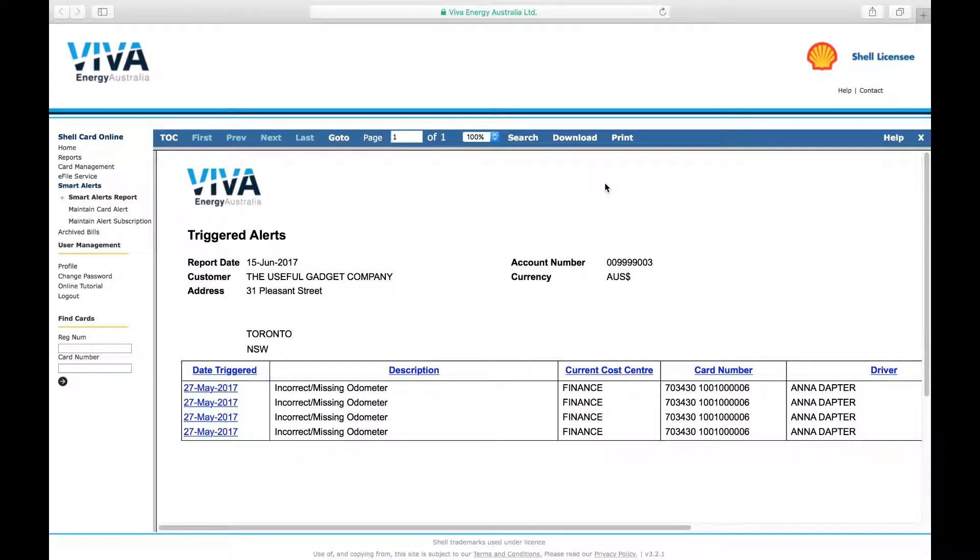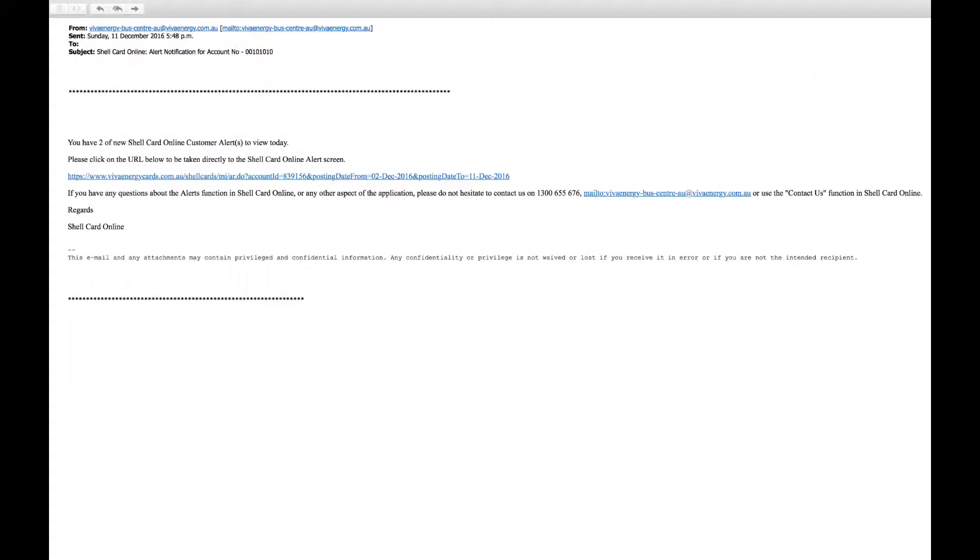But these benefits rely on your employees providing accurate odometer readings every time they refuel. Through ShellCard Online, you can set a smart alert to notify you with an automatic email if odometer readings are incorrect or missing.